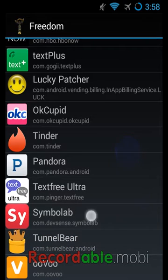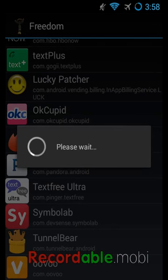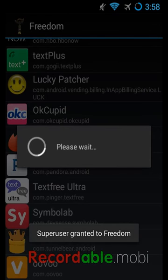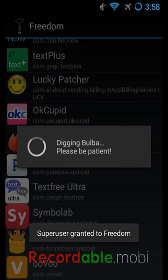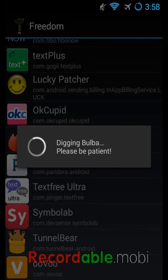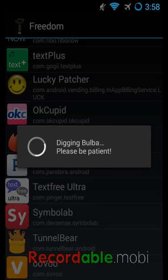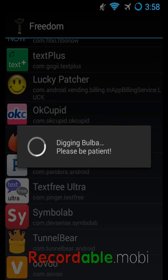You just go to right there, Symbol Lab. Give it a minute. It takes a little while.